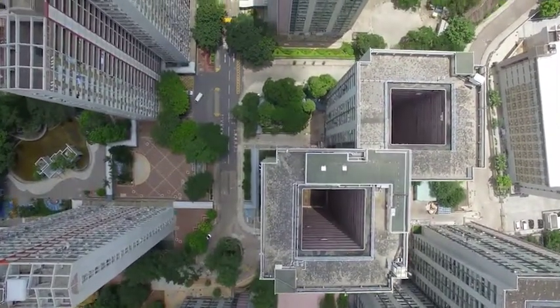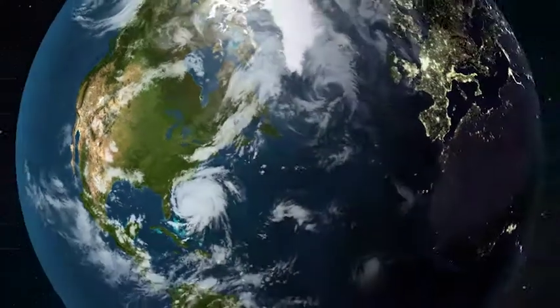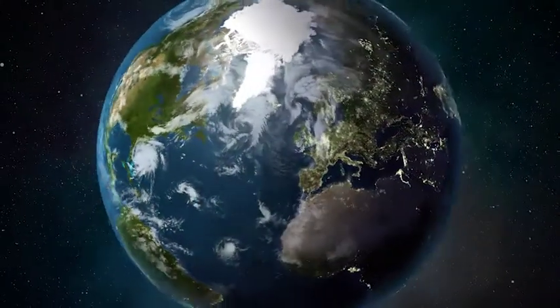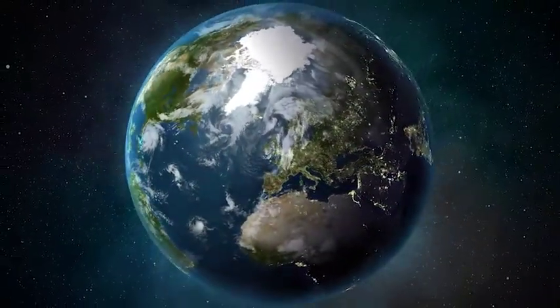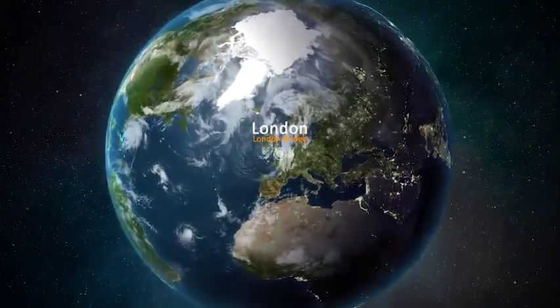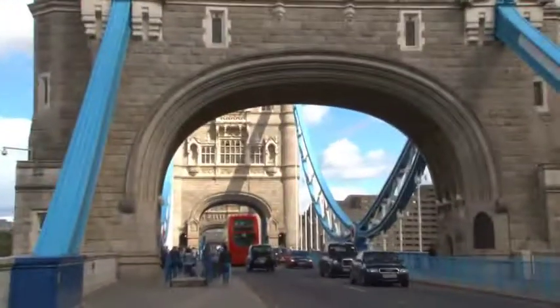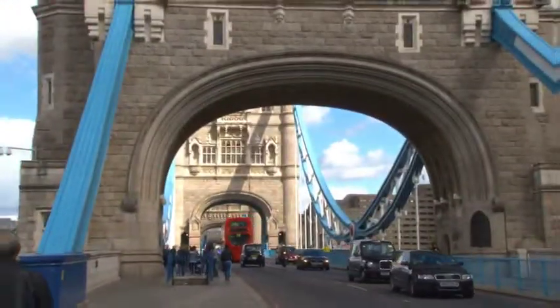Welcome to Earth Navigator, the unique template and script for introducing your footage with a stunning animation of the Earth. With Earth Navigator, you can reach up to 10 different locations over the world.